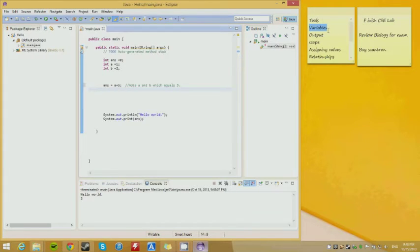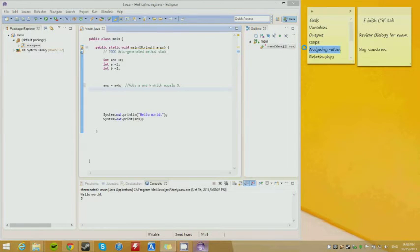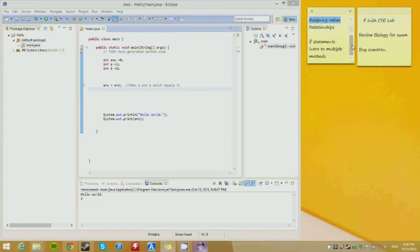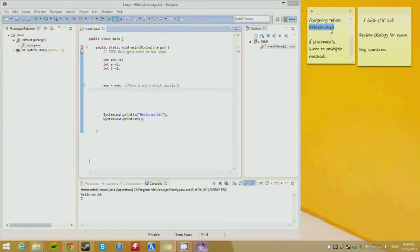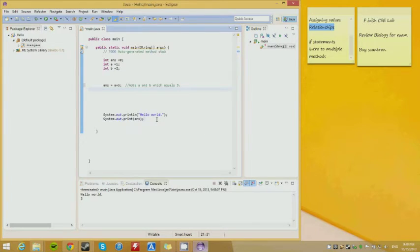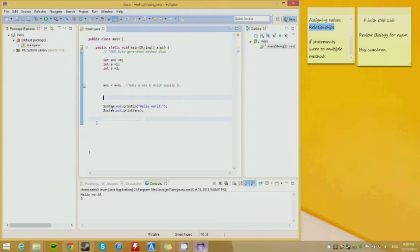We went over tools, variables, and output. I also went over assigning values. Next we are going to go into relationships, which are very simple. Relationships and if statements are going to work closely together because they rely on each other.